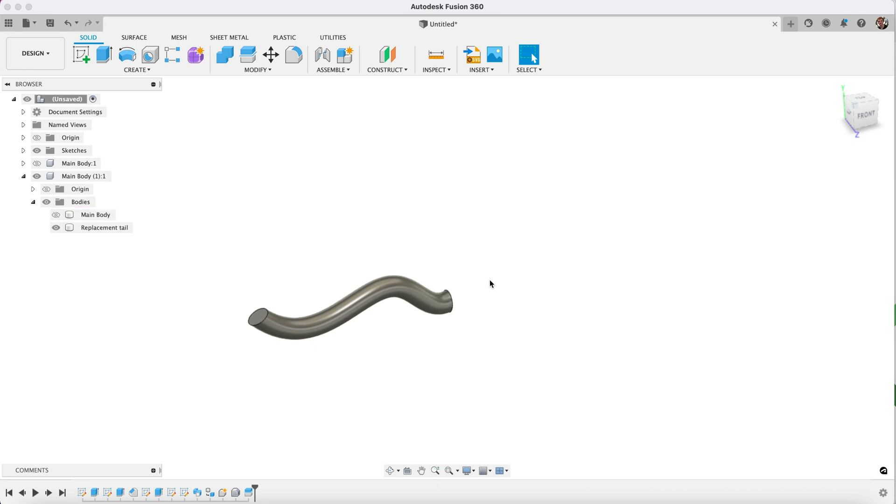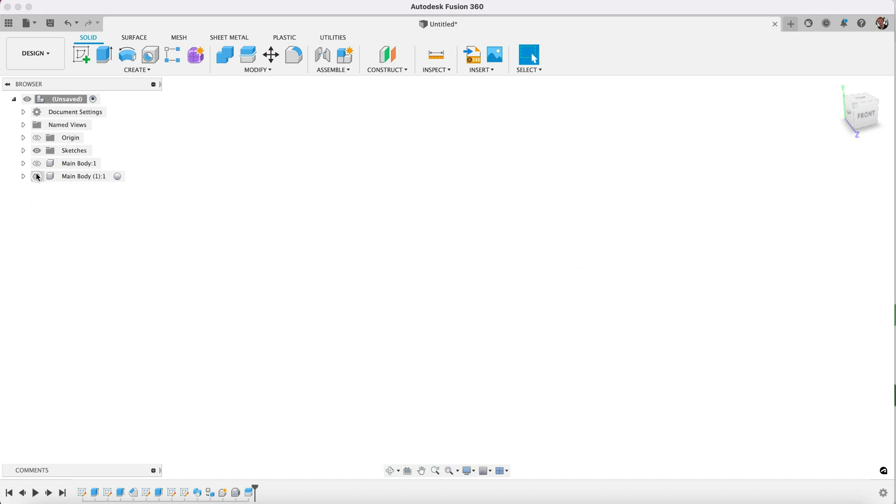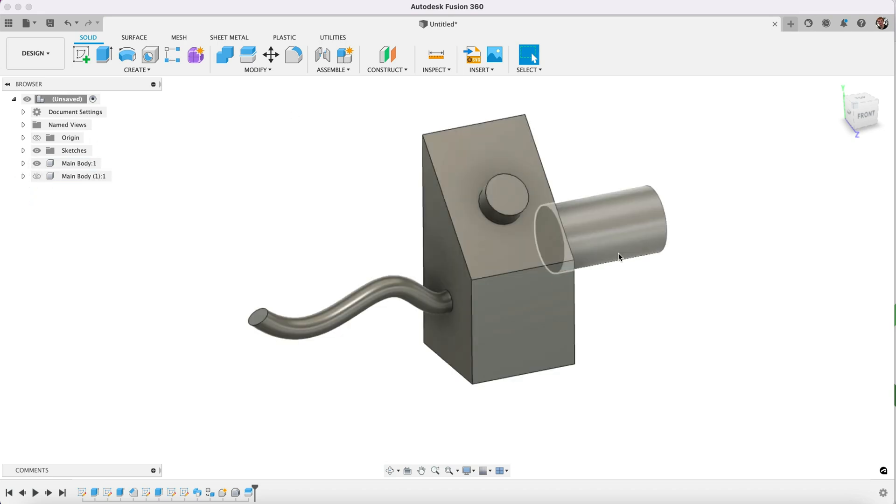So now you could obviously 3D print this piece only, and it's an exact replica of what we had on our original main body, and you can glue that piece on and repair it. So that basically is how you would take a piece of a body that you 3D printed and split off just a part that you want, 3D print that, then you can glue it onto your original piece.